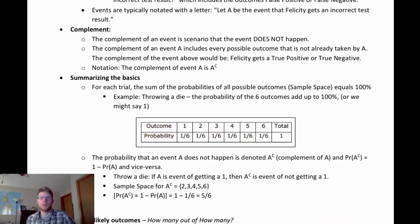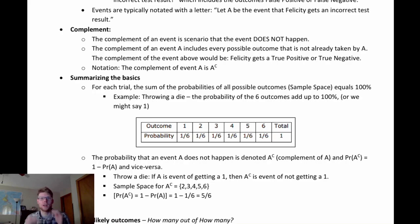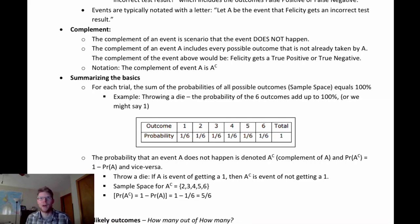The complement of an event is the scenario where that event does not happen — it's all the outcomes not inside that event space. If you think about the sample space as all possible outcomes, and you define an event as one or more particular outcomes, then the complement of that event is going to be everything else. It's the event that this other event doesn't happen.